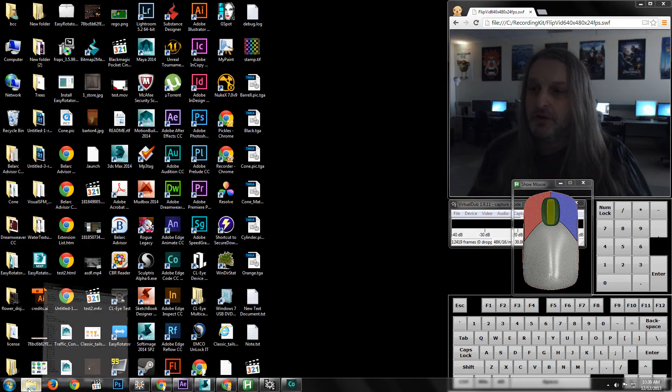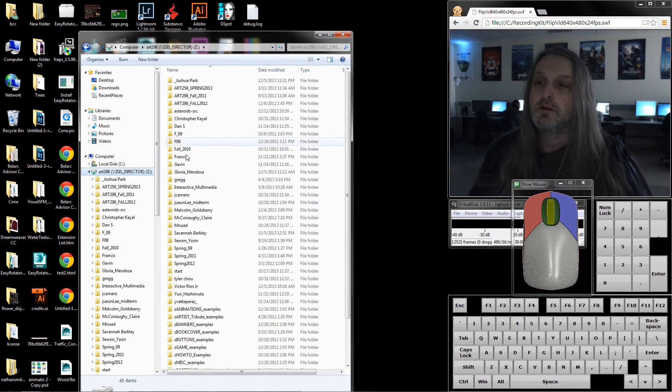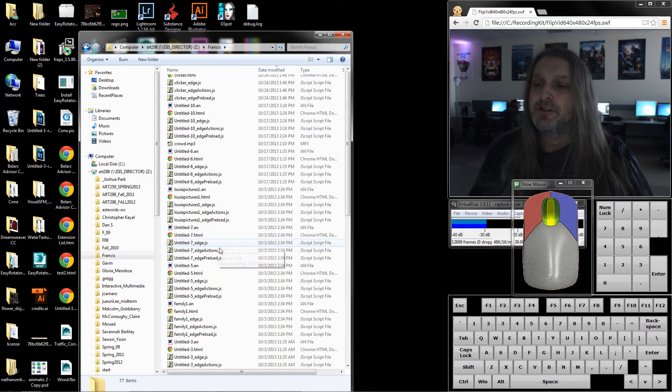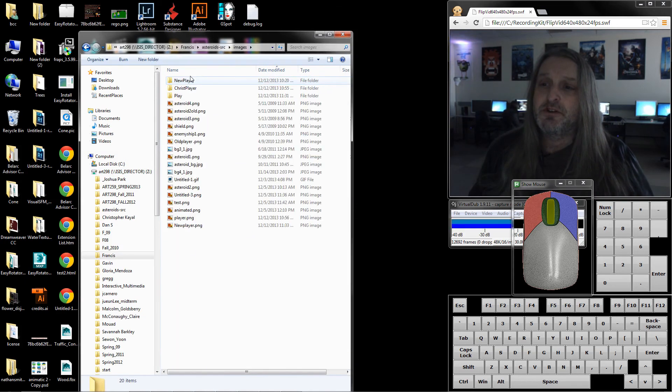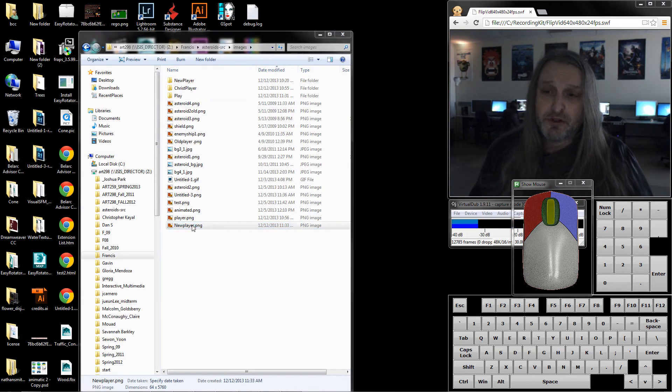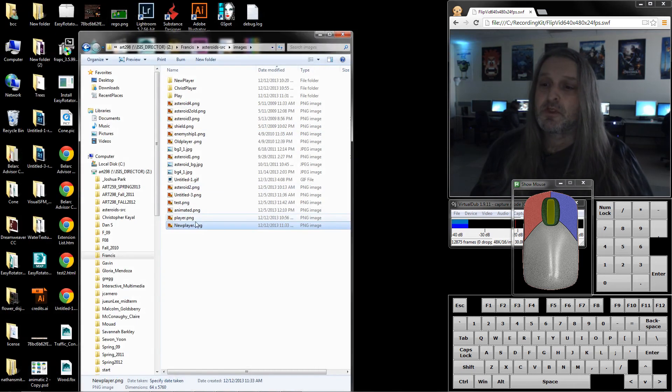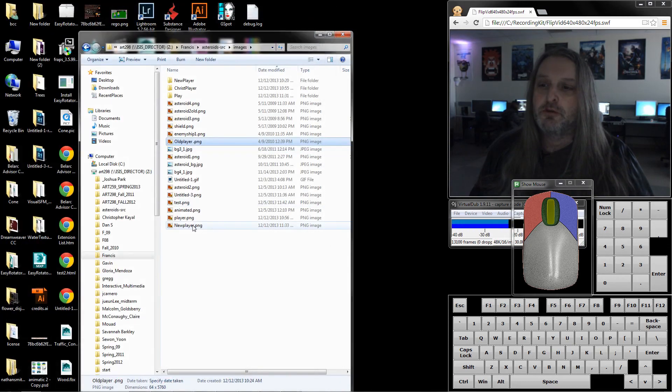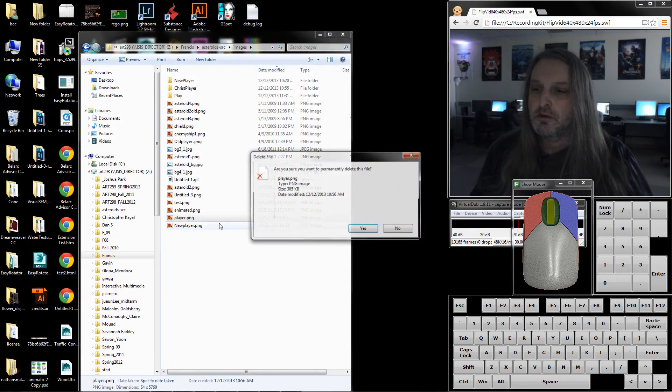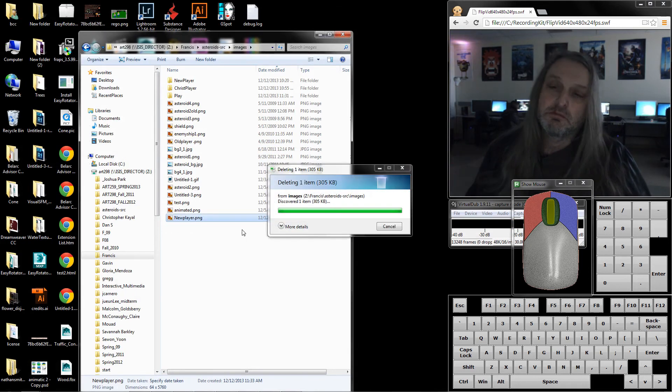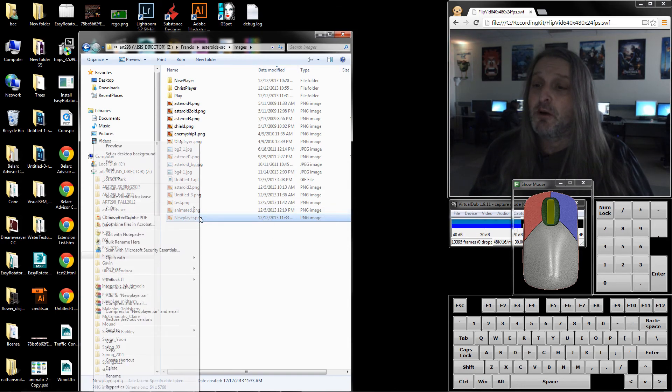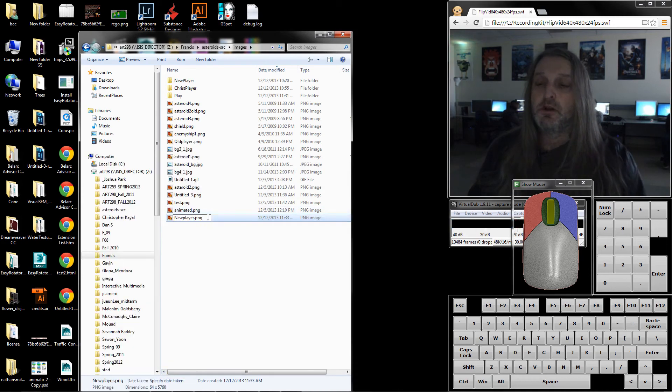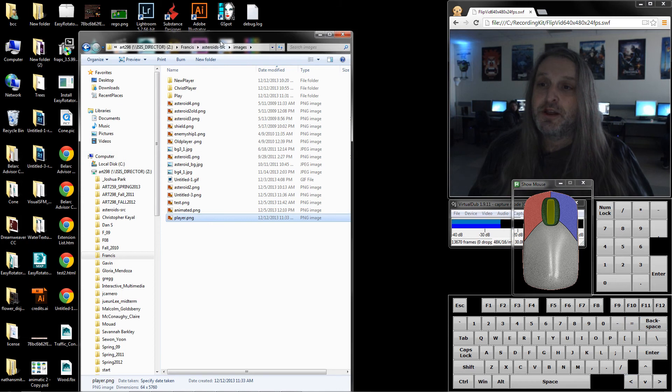Before I use that, let's rename the file. I'm going to go into my folder. Francis, asteroid source, images. That should be my new image. Even if I double click it, it should show me the big long strip which is what I want to be. This is my old image just to show it to you. That is what the old image looked like. I'm going to delete this one and I'm going to rename this one to player, so it's basically just going to take the place of the other file.